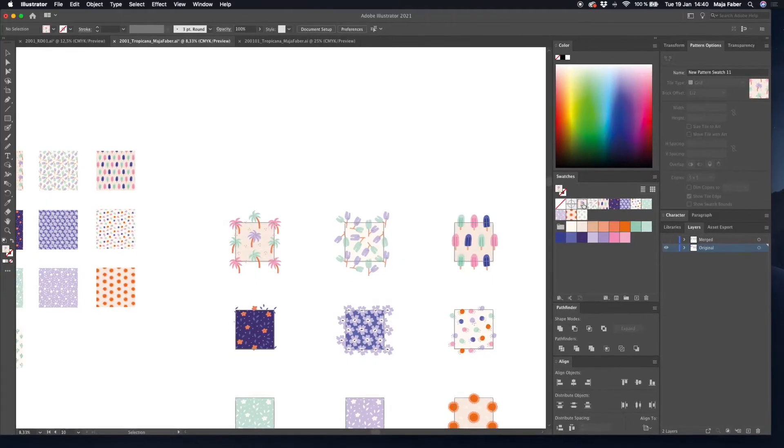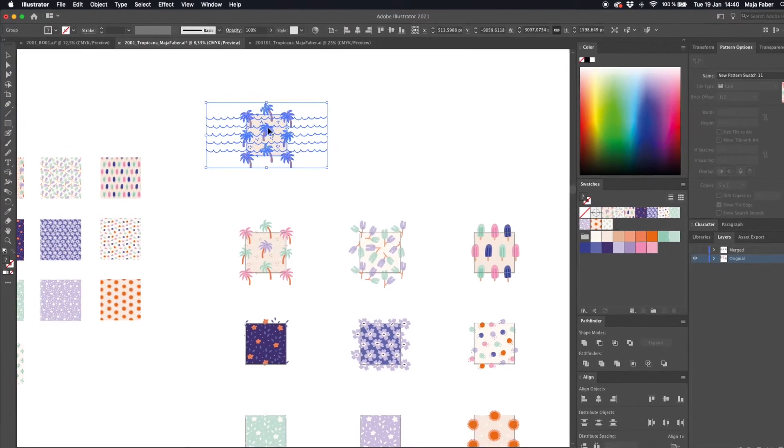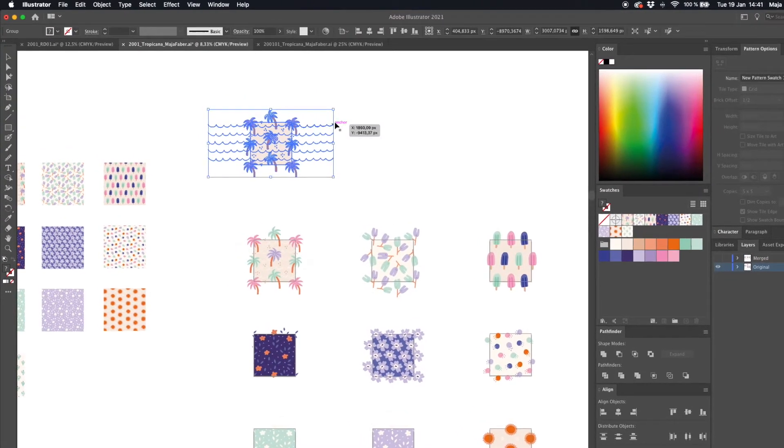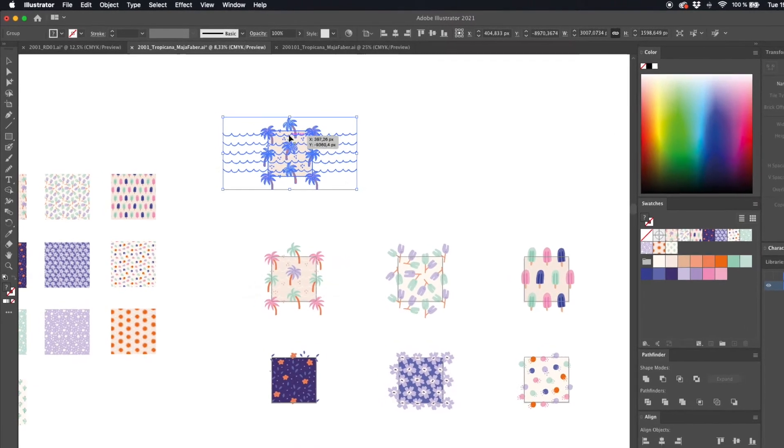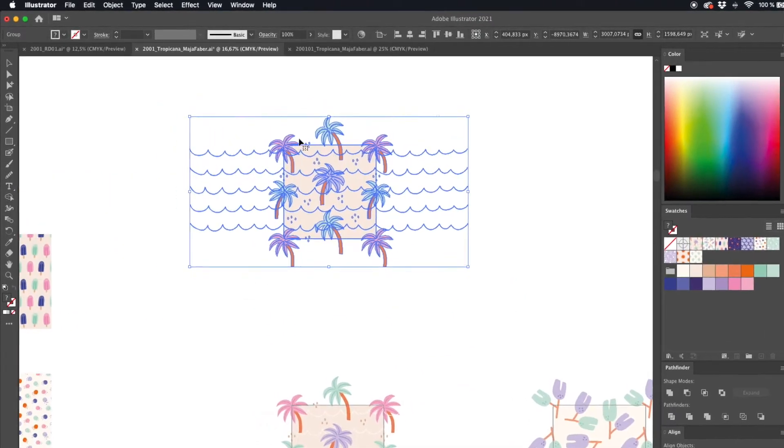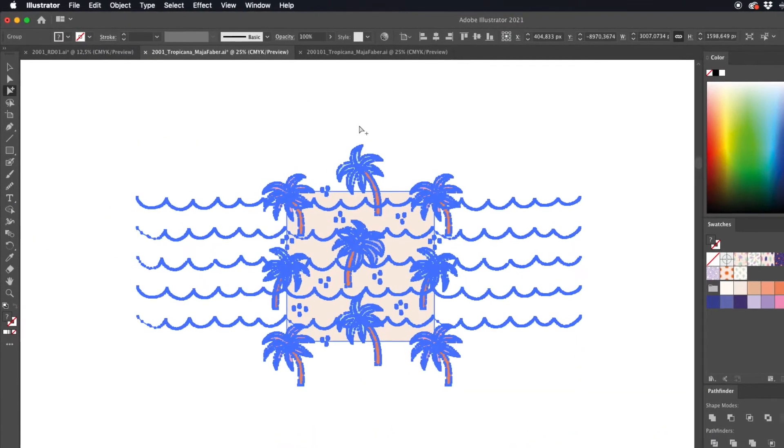We will go through which folders you need for your artwork and how to make sure that your files are safely backed up. Then I will show you my way of saving my design files, and how to name your files so that you easily can find them even years from now. We will also have a look at how to create a database for your design files using Airtable, so that you can keep track of your files.